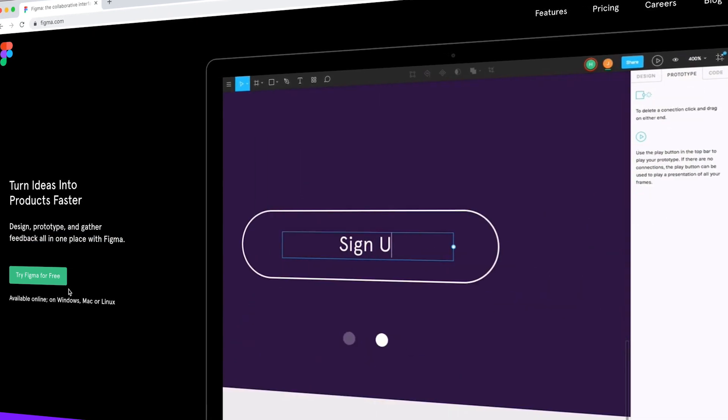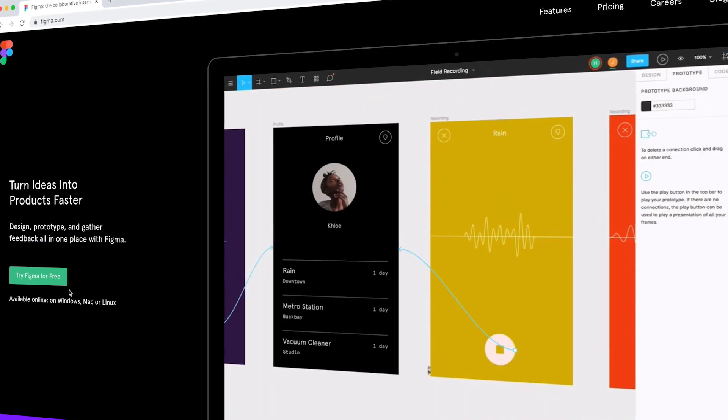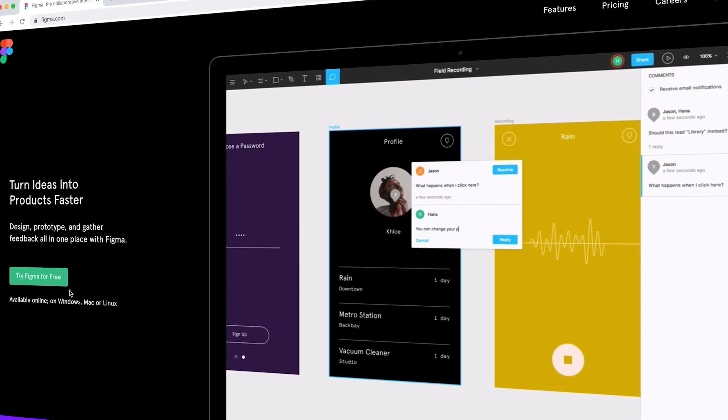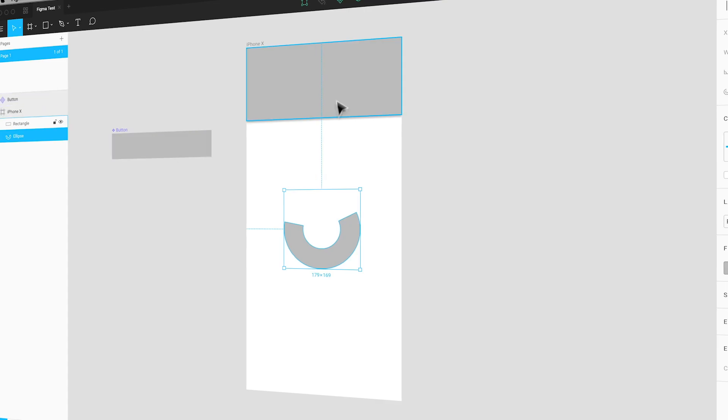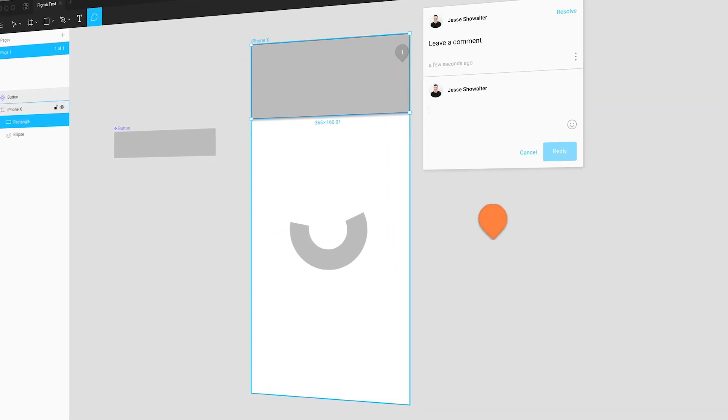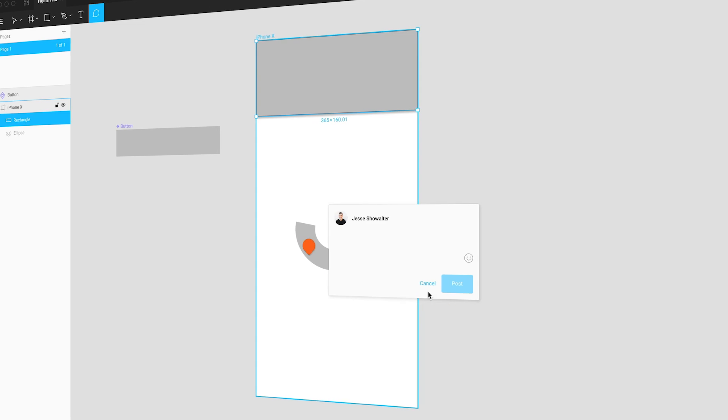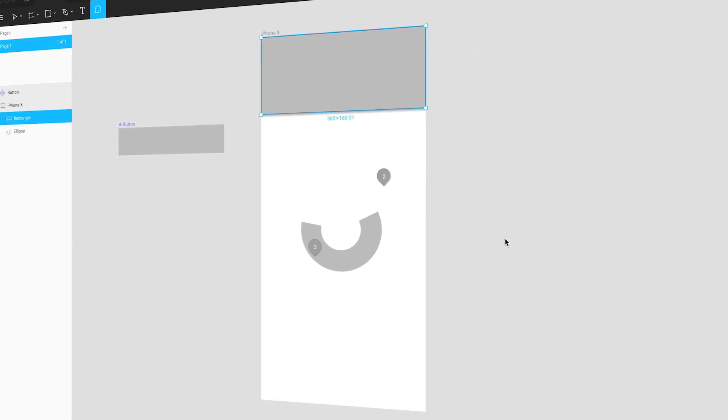You can be working on the same document with five other people on your design team, see their cursors moving around, and it feels really collaborative. I also really like the embedded commenting system in Figma — I can create my designs and immediately share them with someone right there in Figma. They can comment on it, so you don't need some external commenting process; it's all contained right there. It also has basic prototyping, basic previewing, and you can mirror it on your phone just like Sketch.